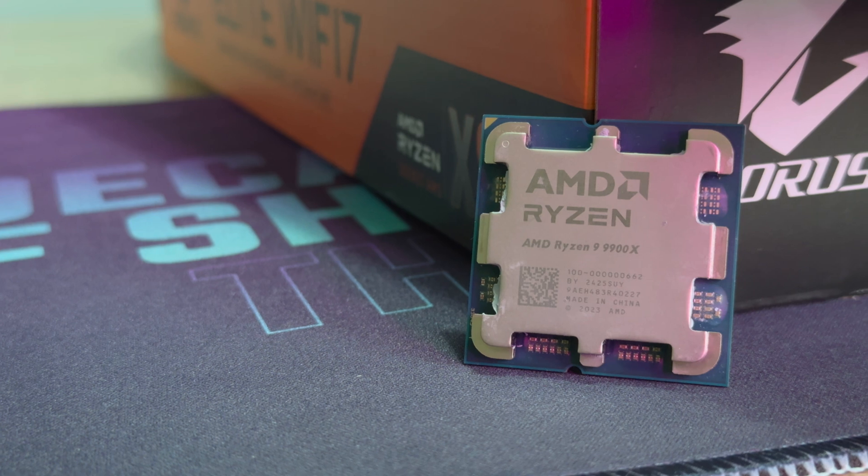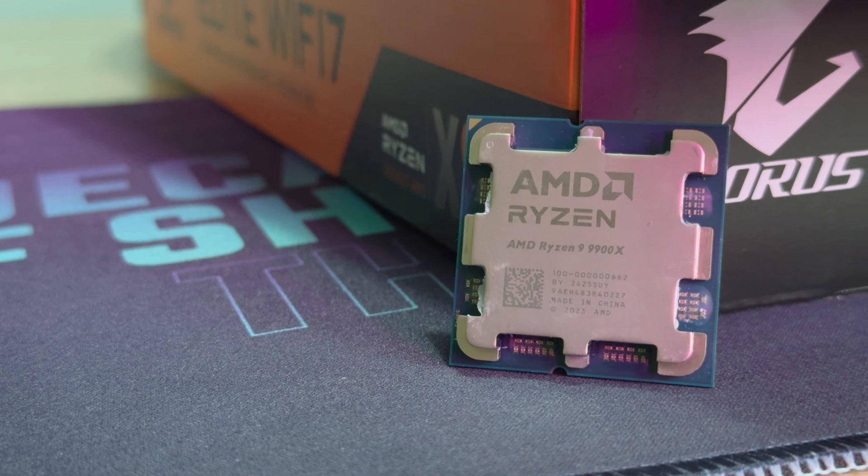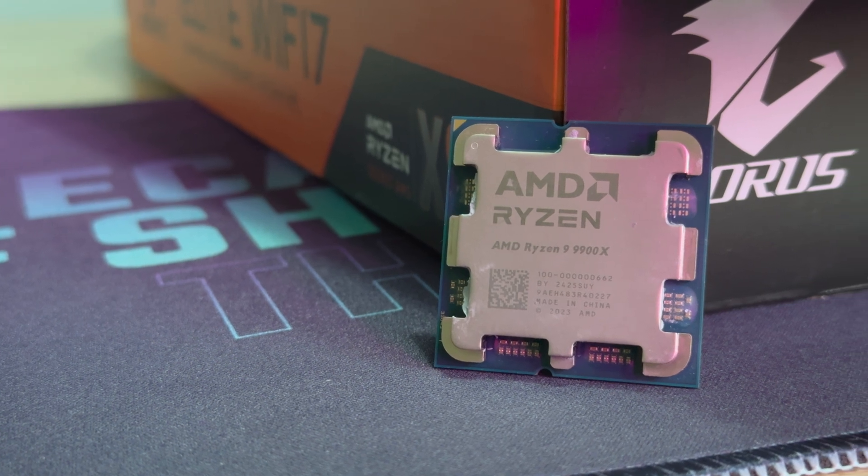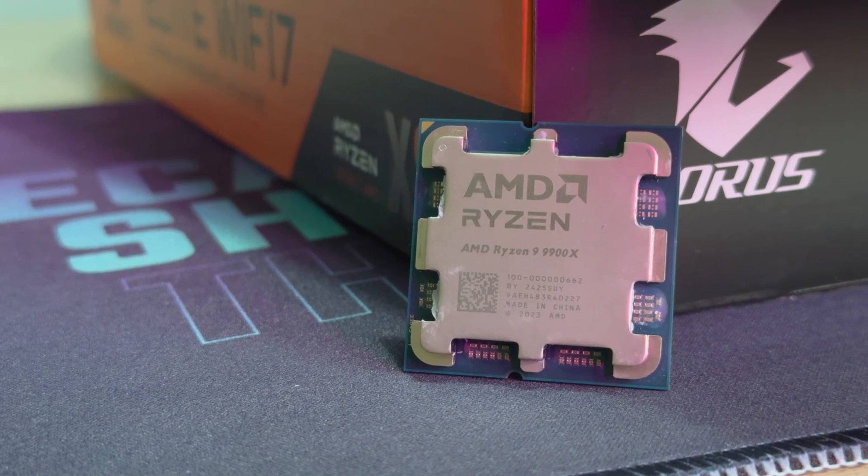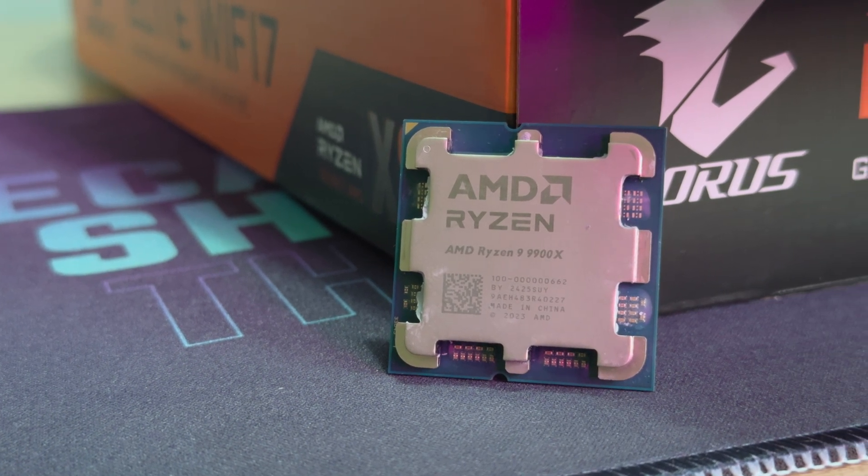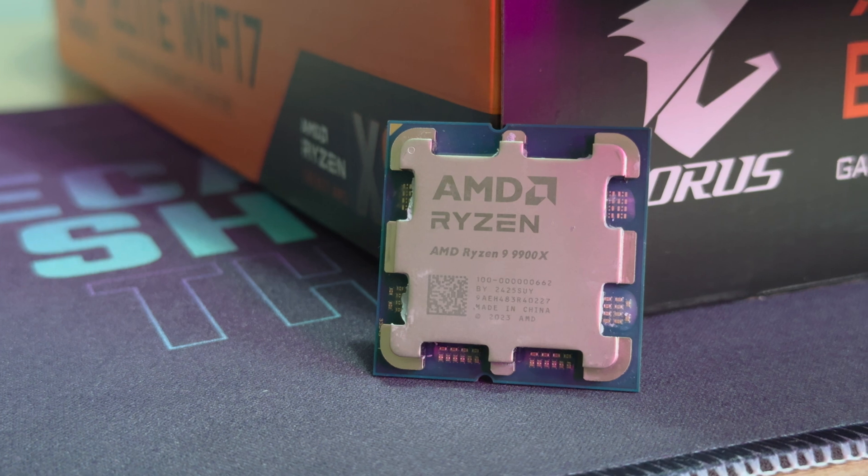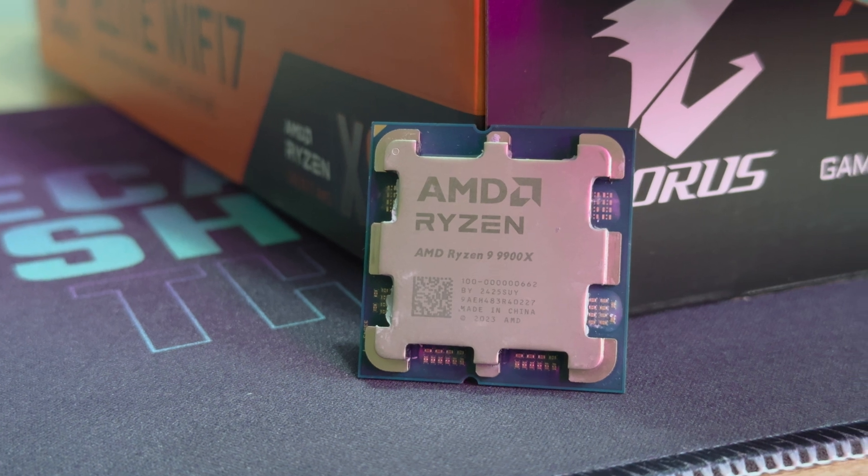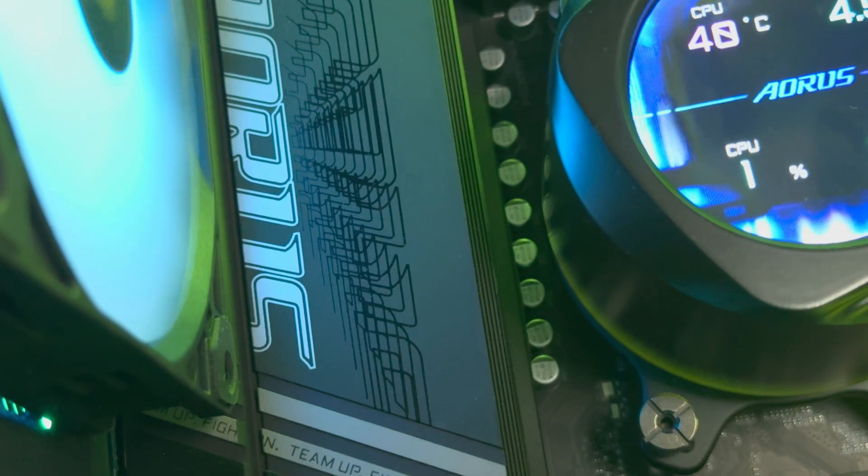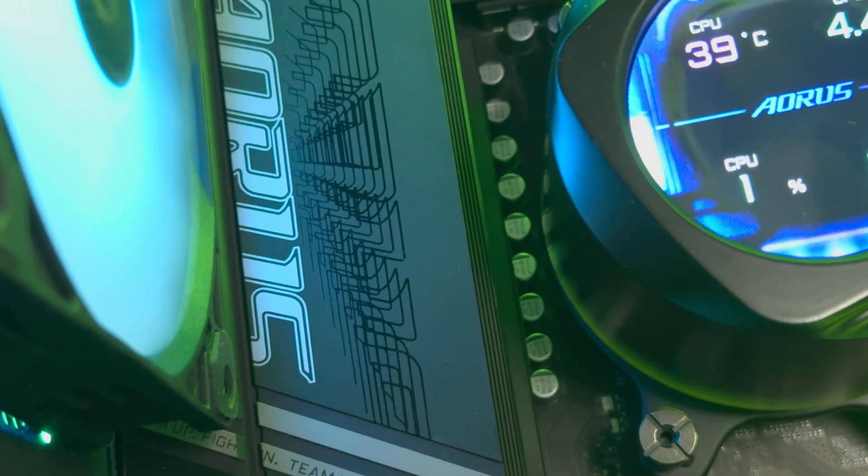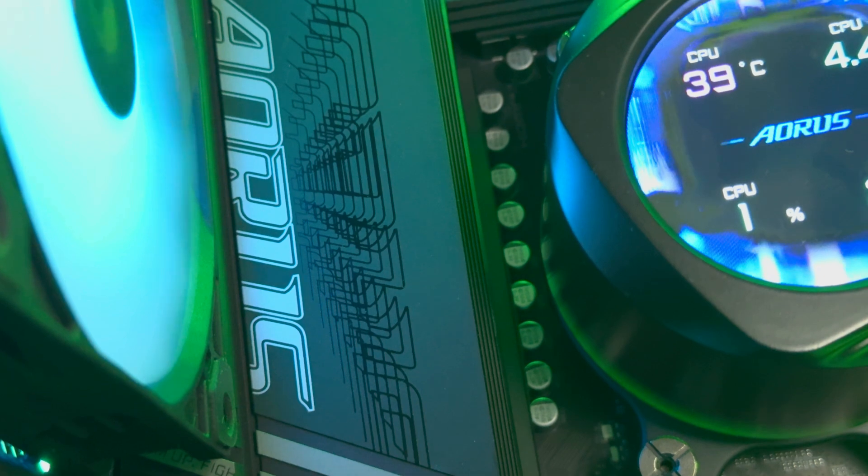This board comes with support for 7000, 8000 and 9000 series Ryzen CPUs. AMD says that it will also support the next four generations of CPUs from the brand. So you can look at this board as a long-term investment too.